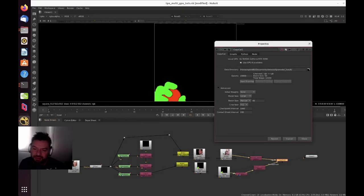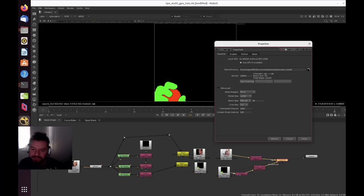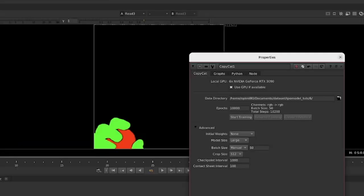This is a pretty large batch size of 50, so I'm using six GPUs here. I found that for this dataset, I can max out the VRAM on the six GPUs by using batch size 50 and the model size is large.